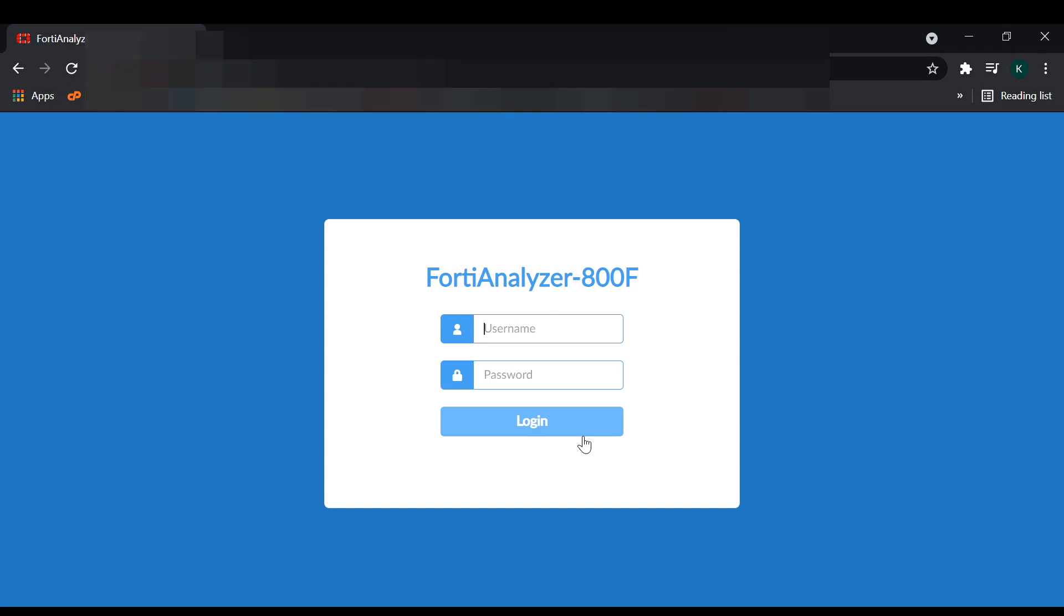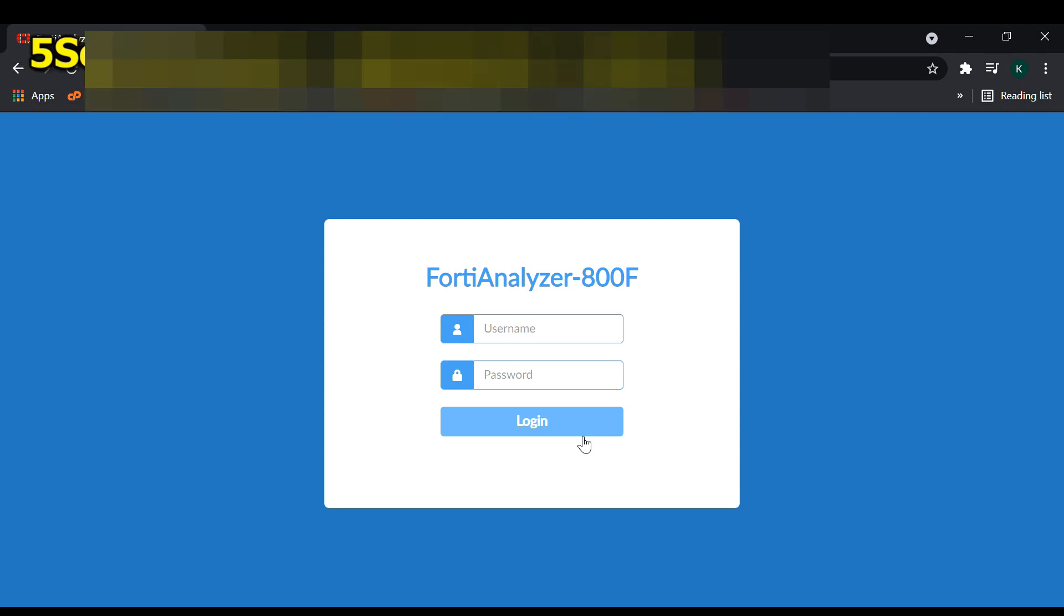After the restart, the login page appears and we are entering our username and password into FortiAnalyzer.